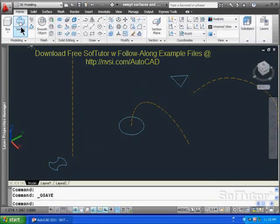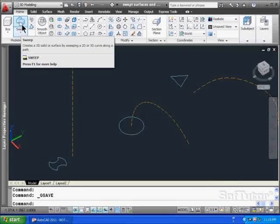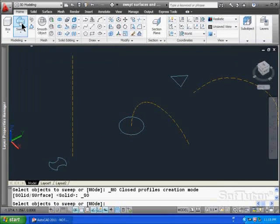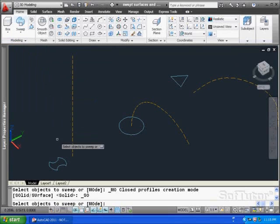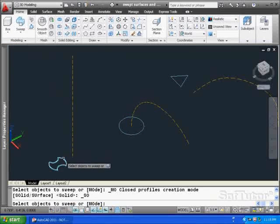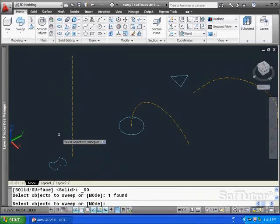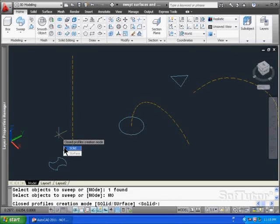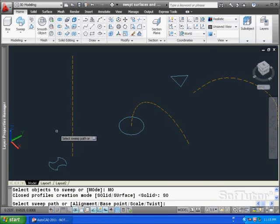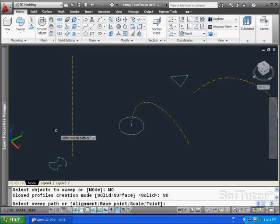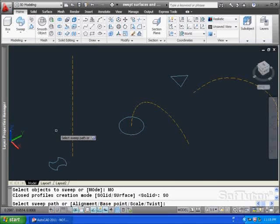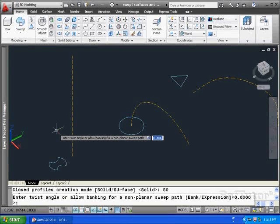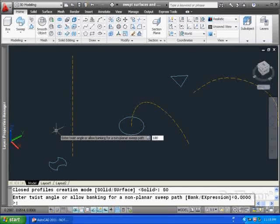What I want to do is take this along this path using the sweep command. So let's try the sweep command right here. Select it, pick the profile. Hit the down arrow and choose the mode, and that's a solid. Down on my command window I have some subcommands. I'm going to choose a key in T for twist, and I'm going to put a 180 degree angle on that.